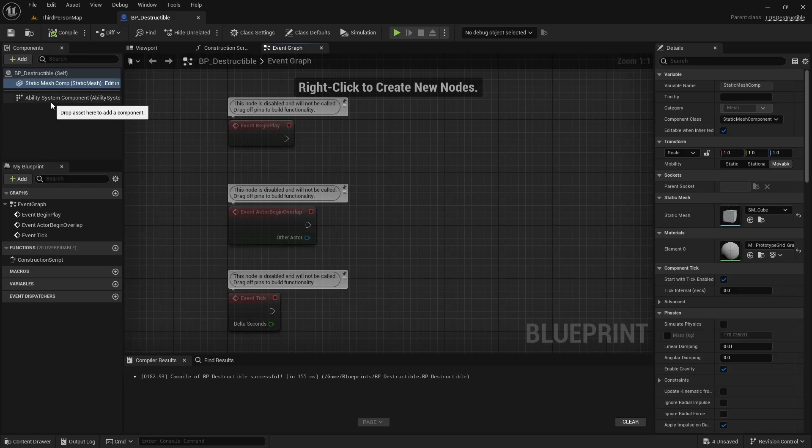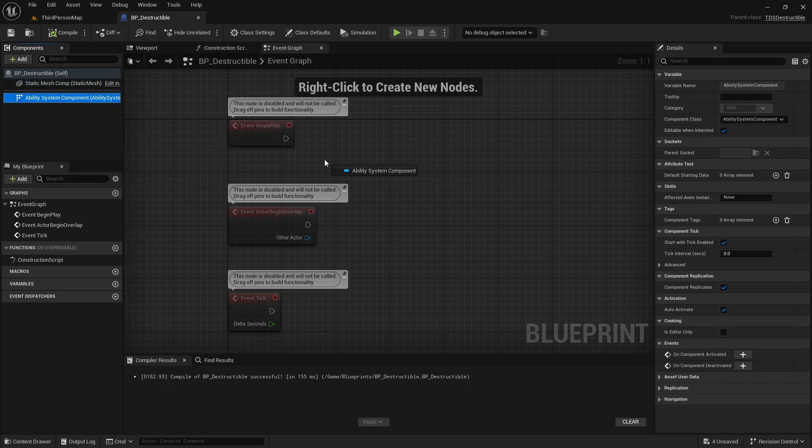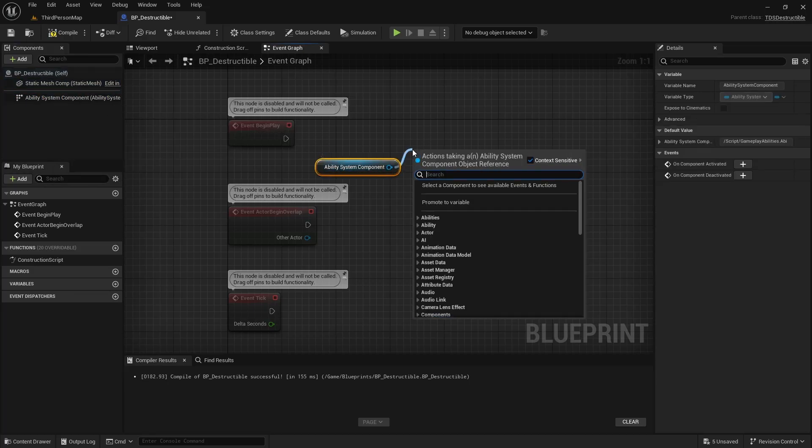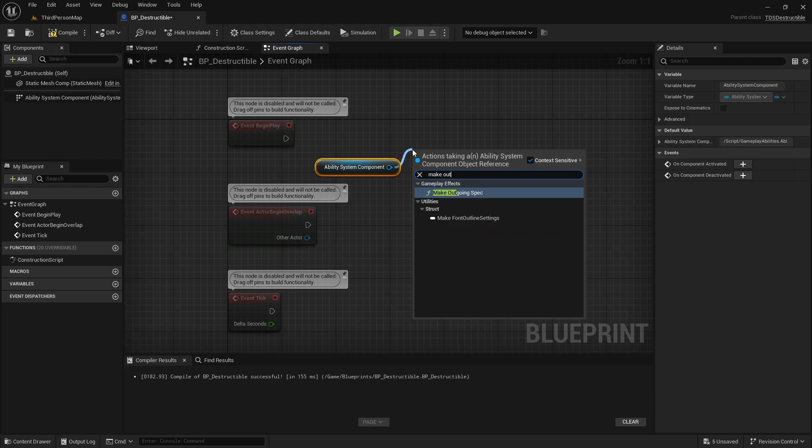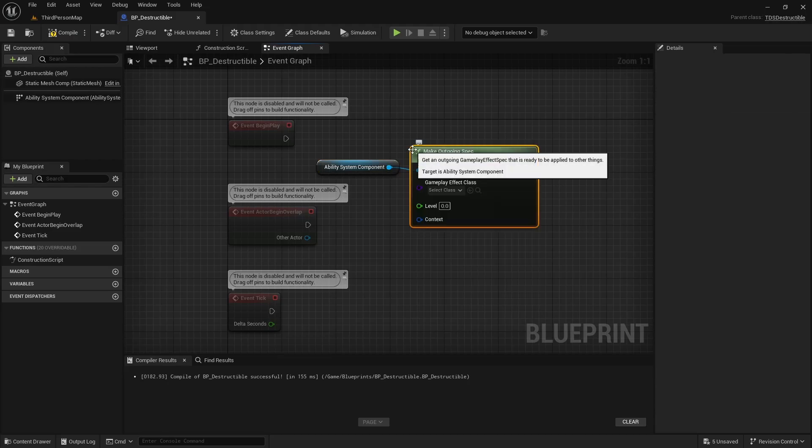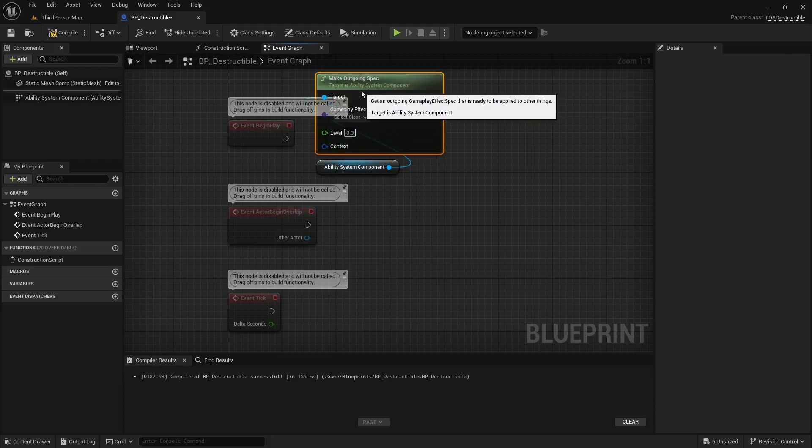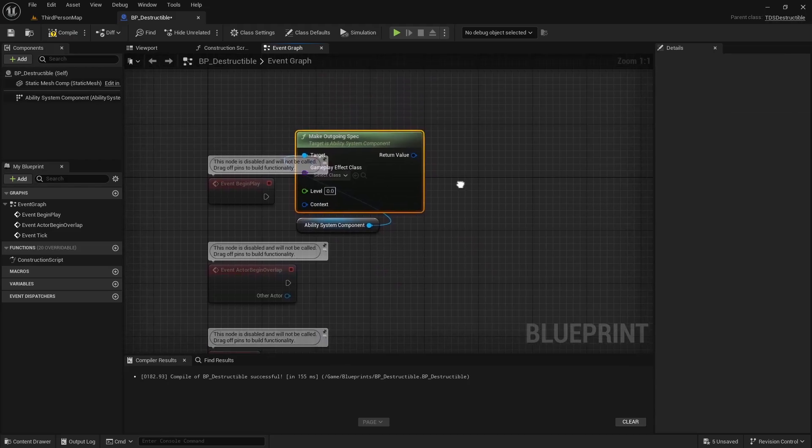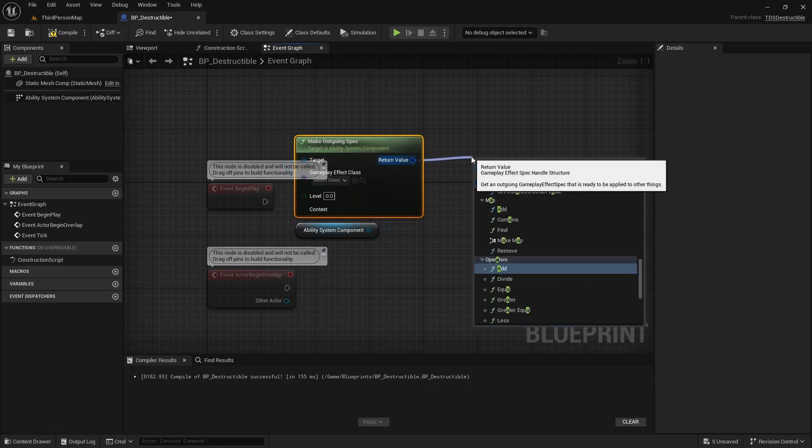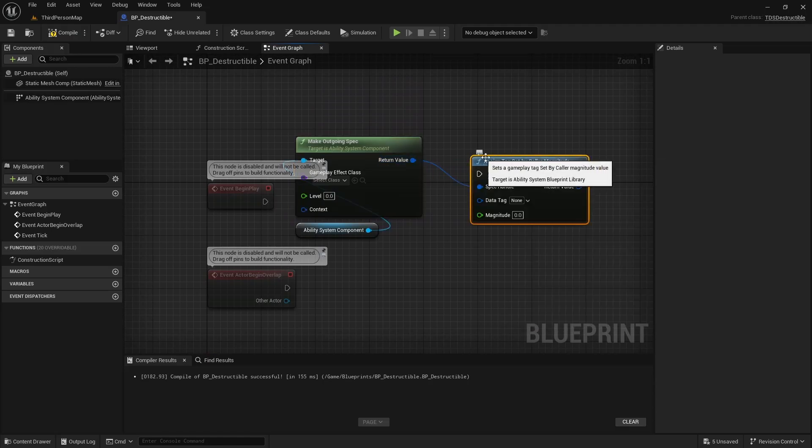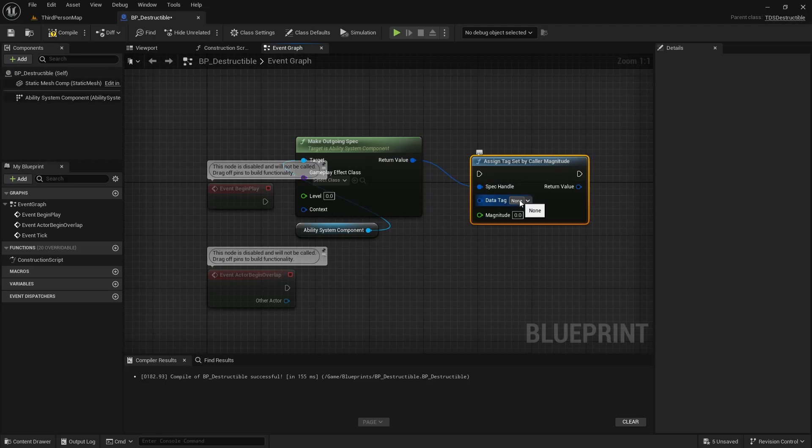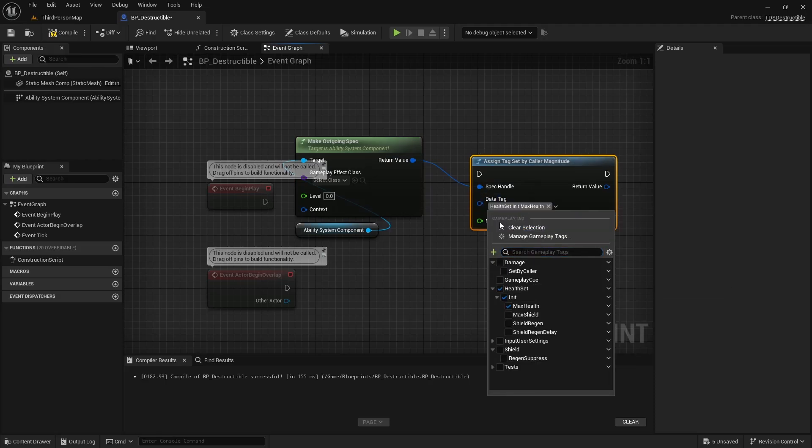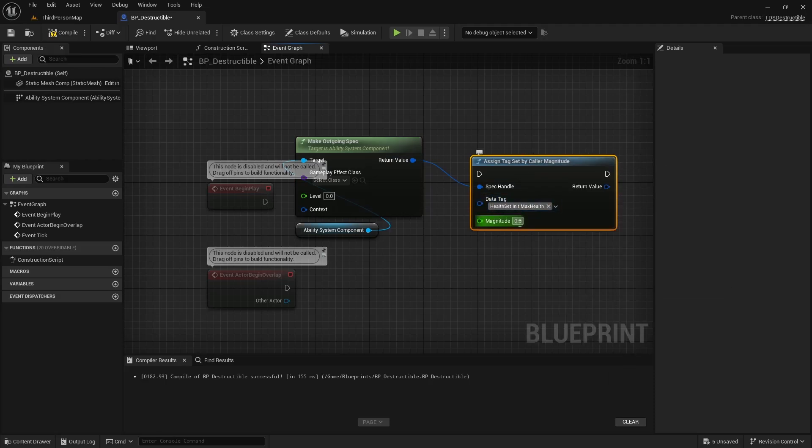In begin play we're going to use the ability system component to make outgoing spec. Assign a tag set by color magnitude. We're going to choose max health, set that to 20.